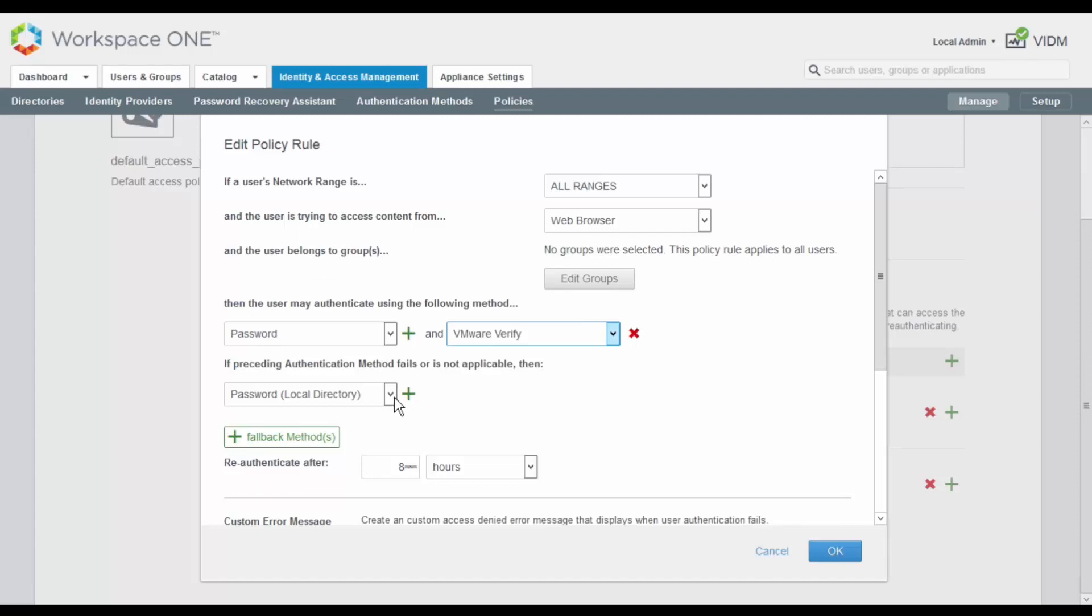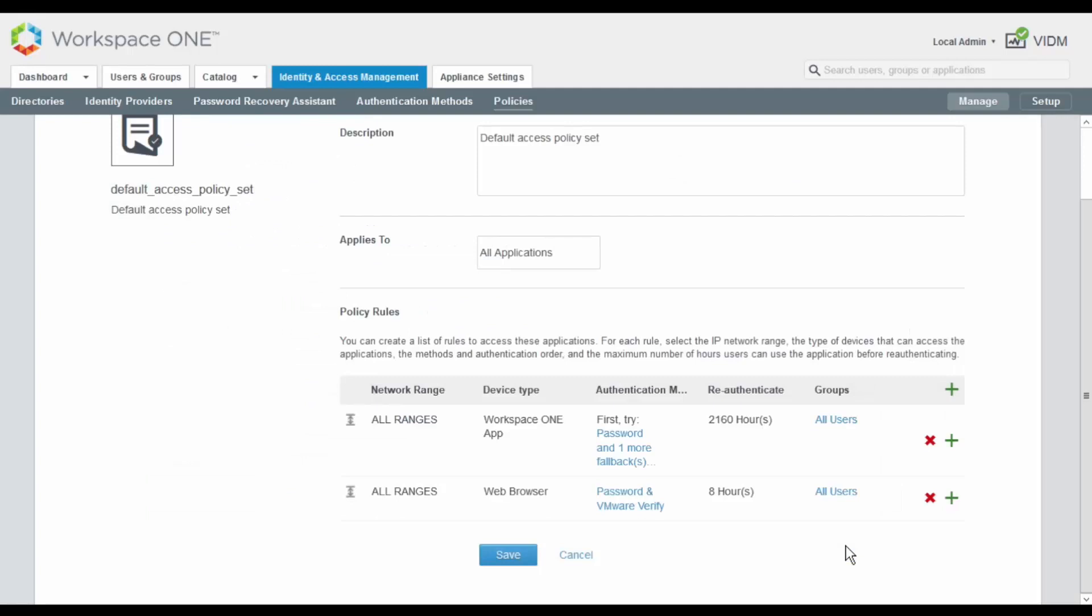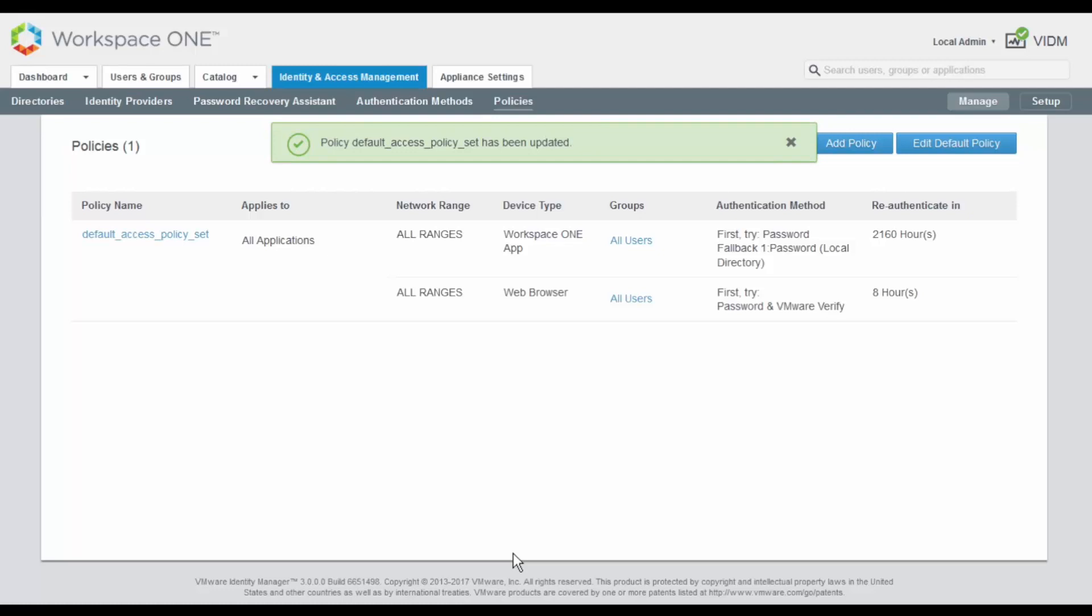I remove the fallback authentication option because in case Active Directory or VMware Verify are not available, NSX will be still accessible by using the local NSX user IDs. Once we are ready, we click on OK and we also need to click on Save to finish our configuration. And actually, this finishes all the configuration we need on VMware Identity Manager.